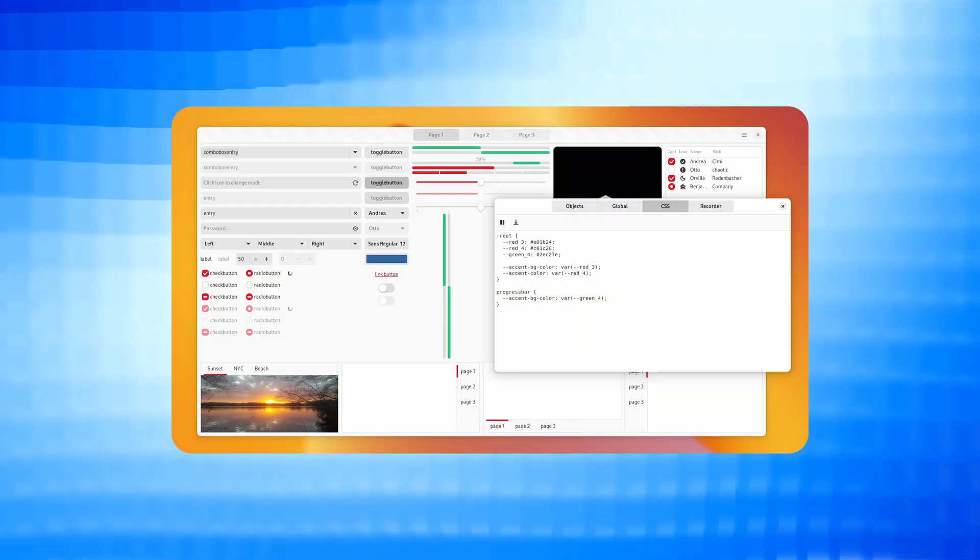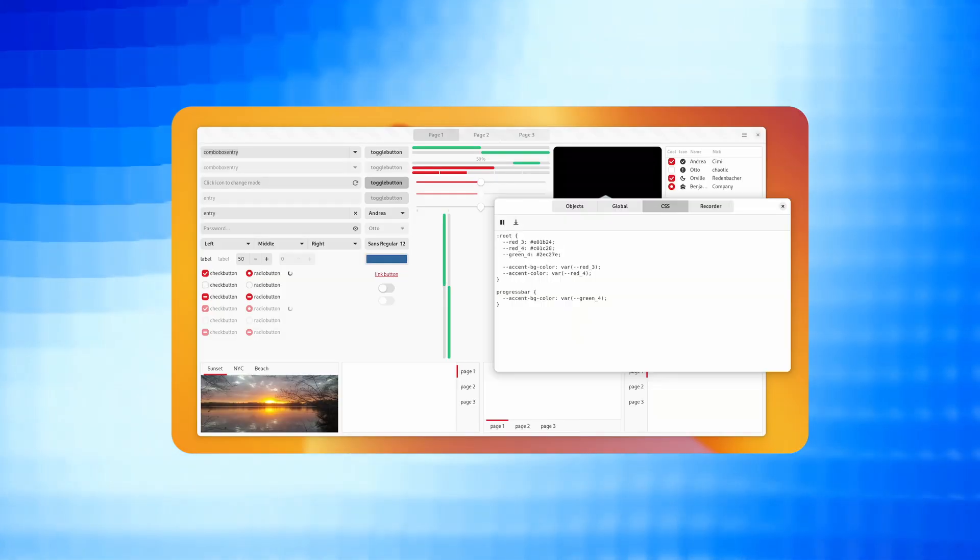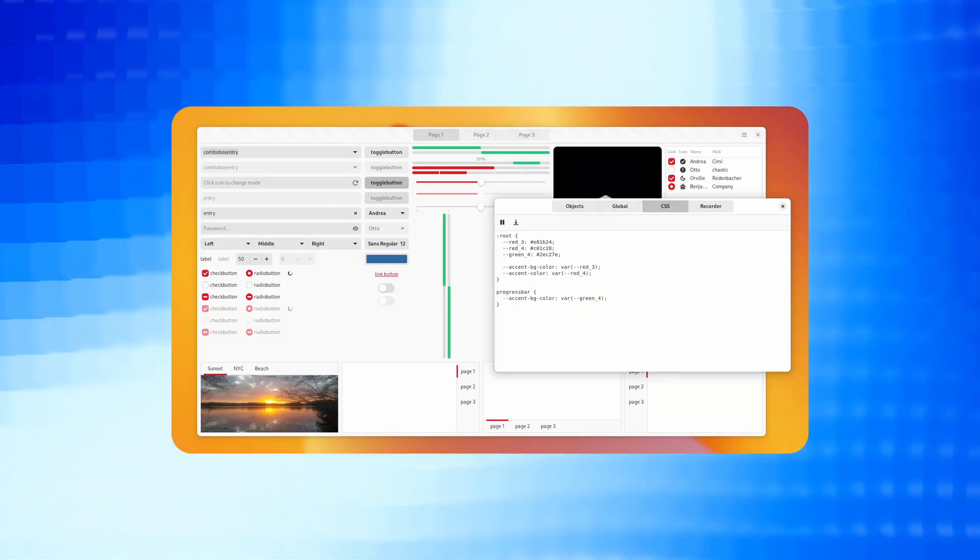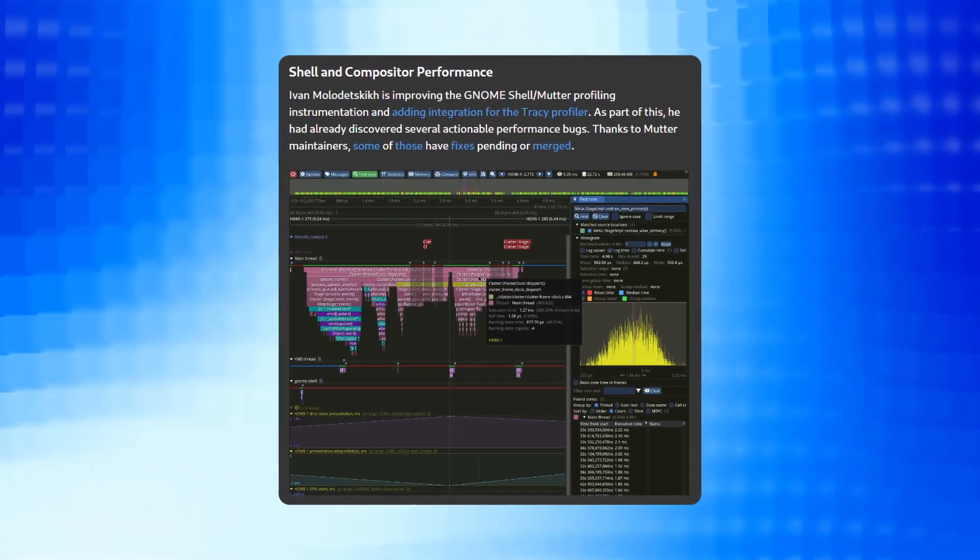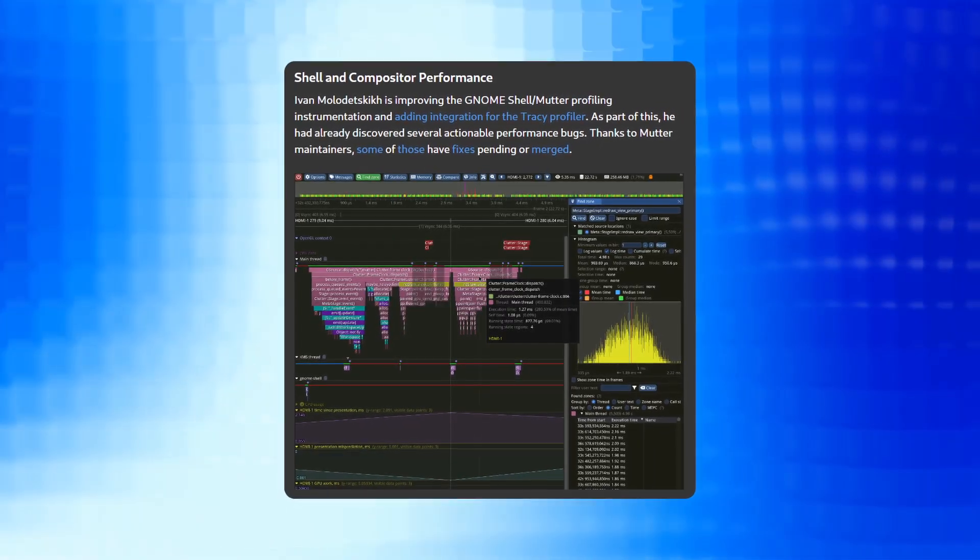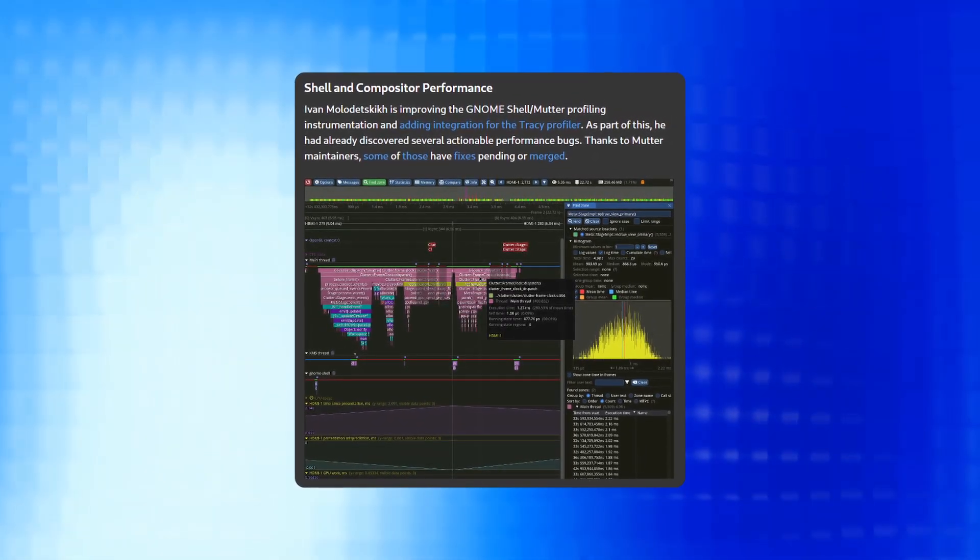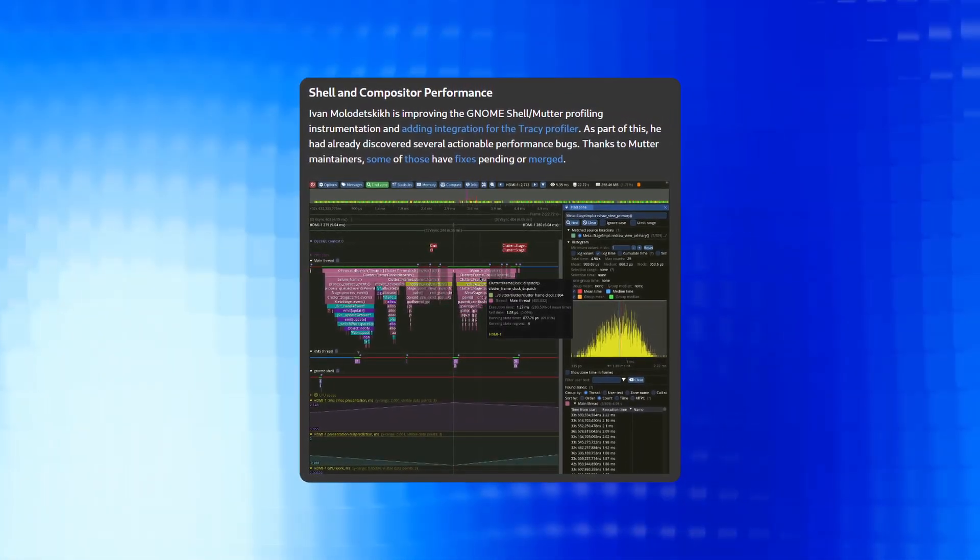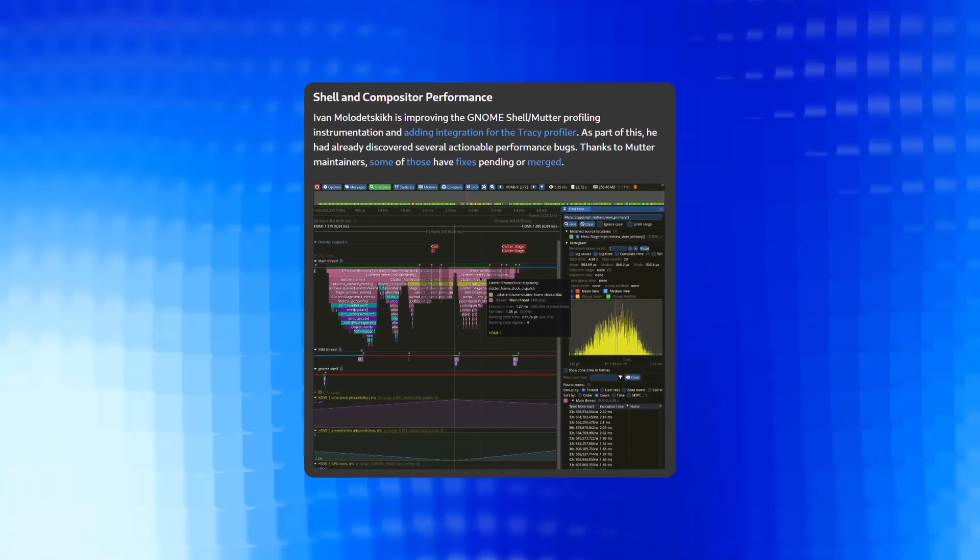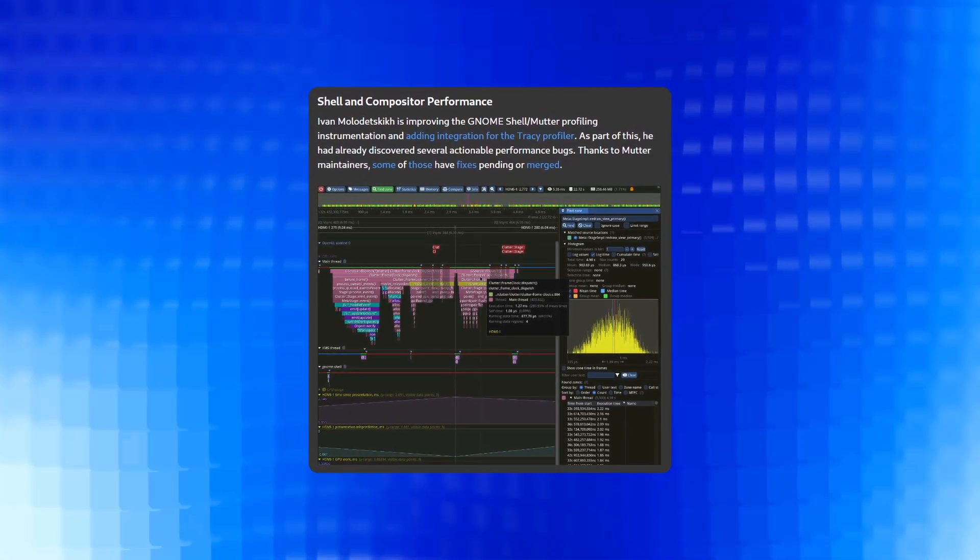Additional support for CSS variables, custom properties in GTK. Then we have improvements for GNOME Shell or Mutter profiling, instrumentation and integration of the Tracy profiler, revealing actionable performance bugs.